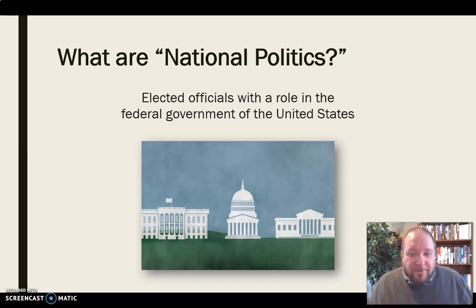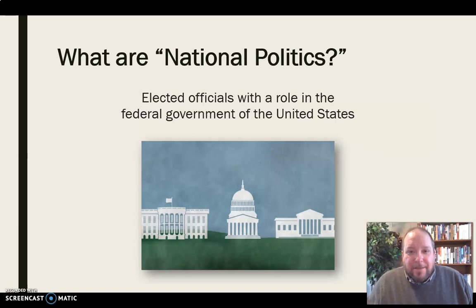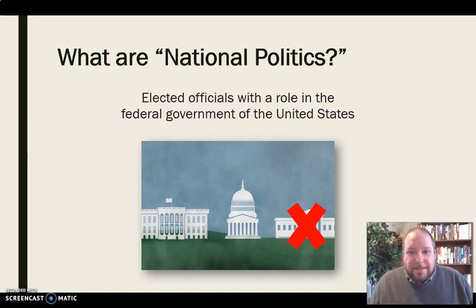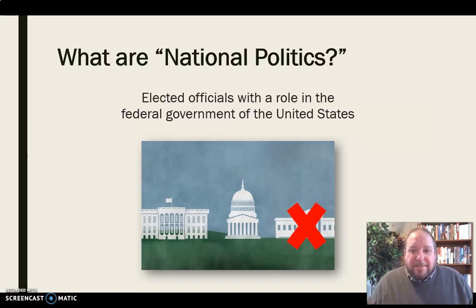We're excluding people who are elected to statewide office and local office, and we're not talking about political appointees or anything like that. We're talking about people who are elected and then serve in national roles — people who serve in Congress, meaning the House of Representatives or the Senate, and obviously the president. We are not talking about the third branch of government, the judicial branch, as those people are appointed and not elected to the Supreme Court.